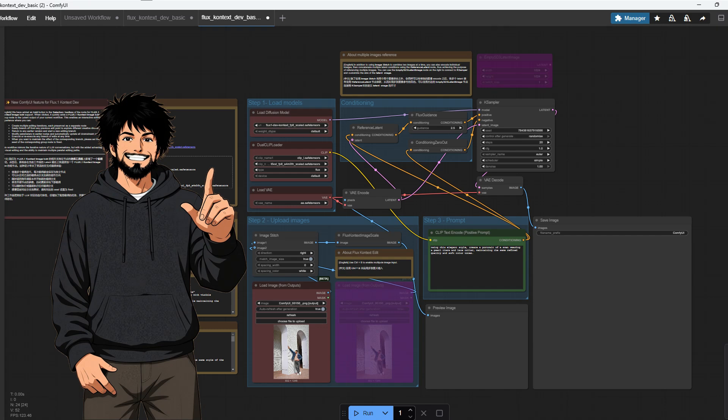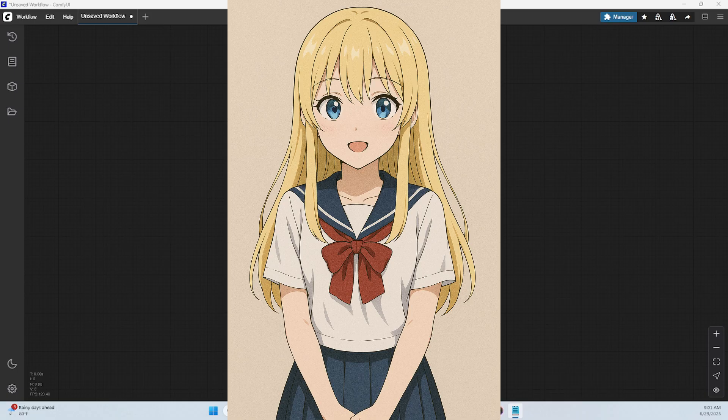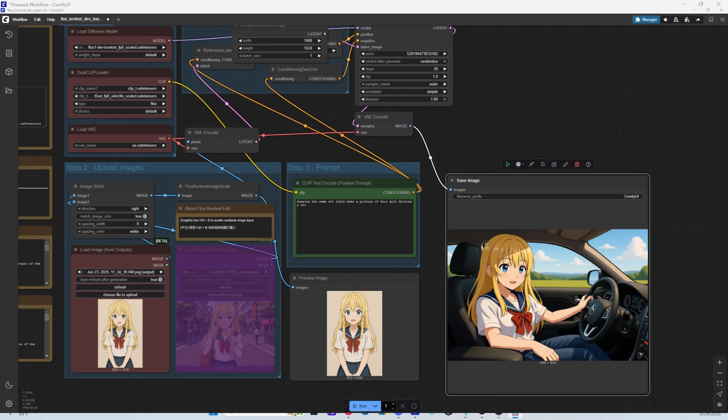This is Flux Context. It's basically an AI image editor and generator on steroids. Feed it a photo or a drawing, and it locks onto it like an instant LoRA and spits out variations that actually stay consistent, almost like it was a specifically trained LoRA.